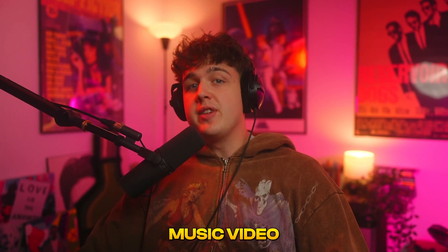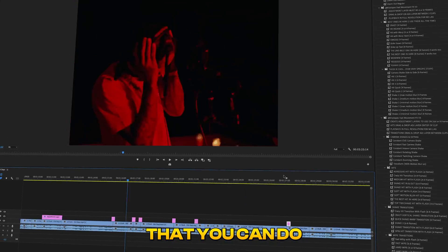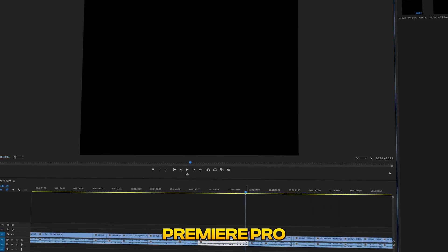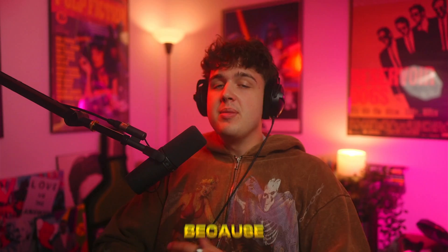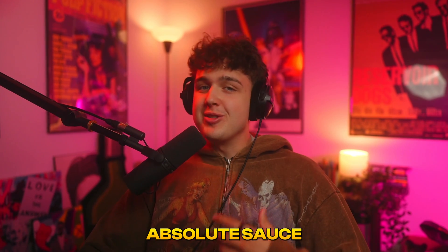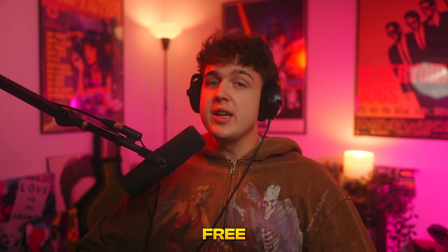Today we're going to be looking at the best music video effects and transitions that you can do inside of Premiere Pro.